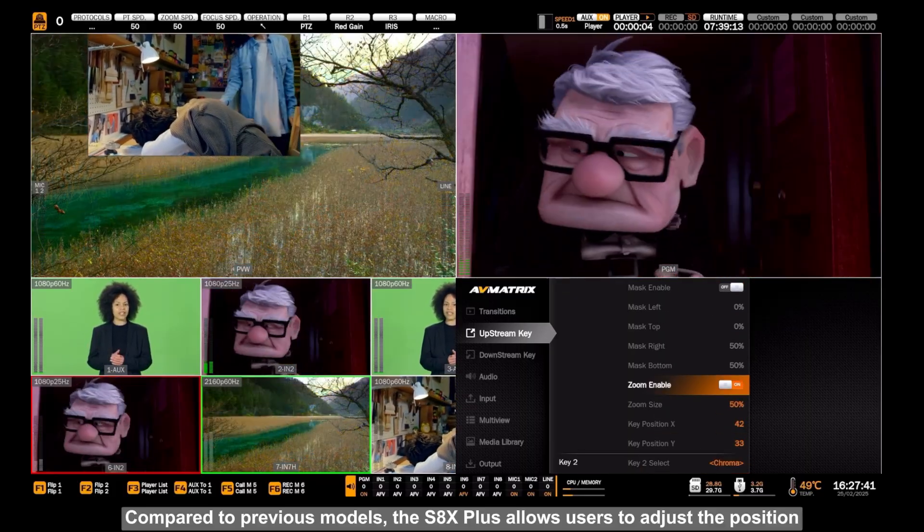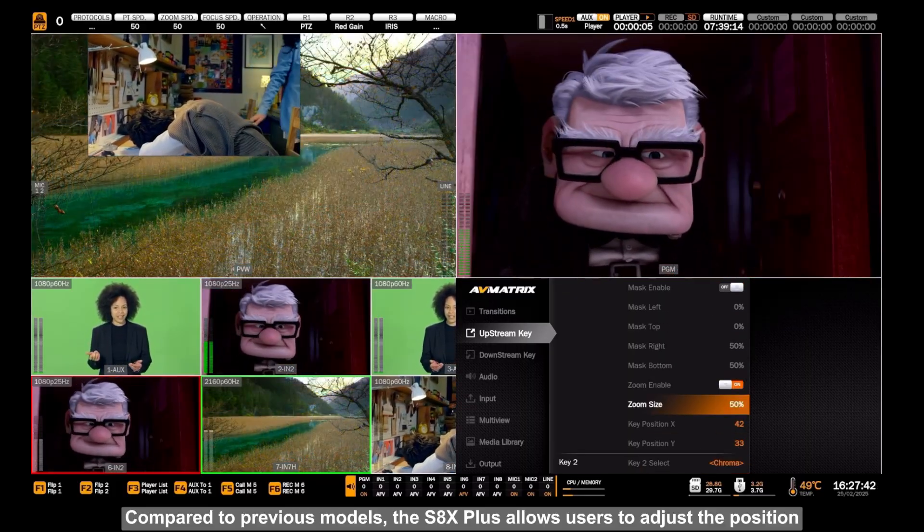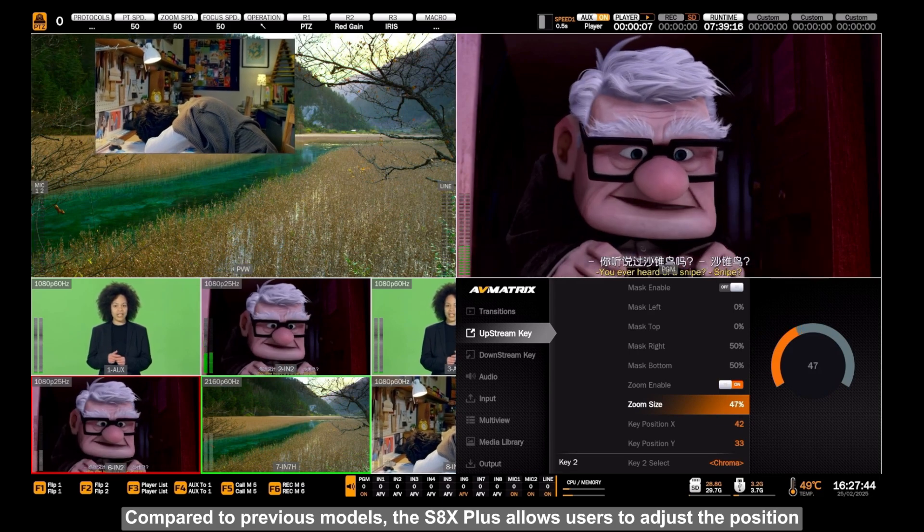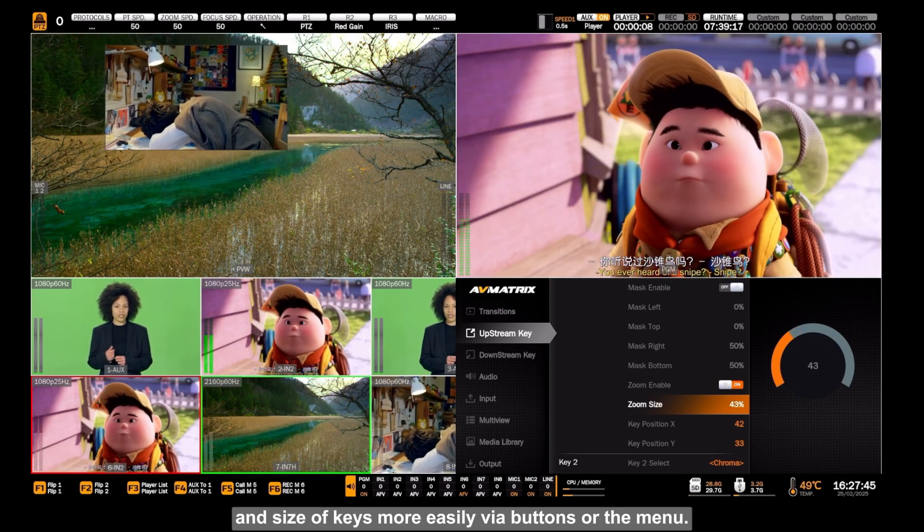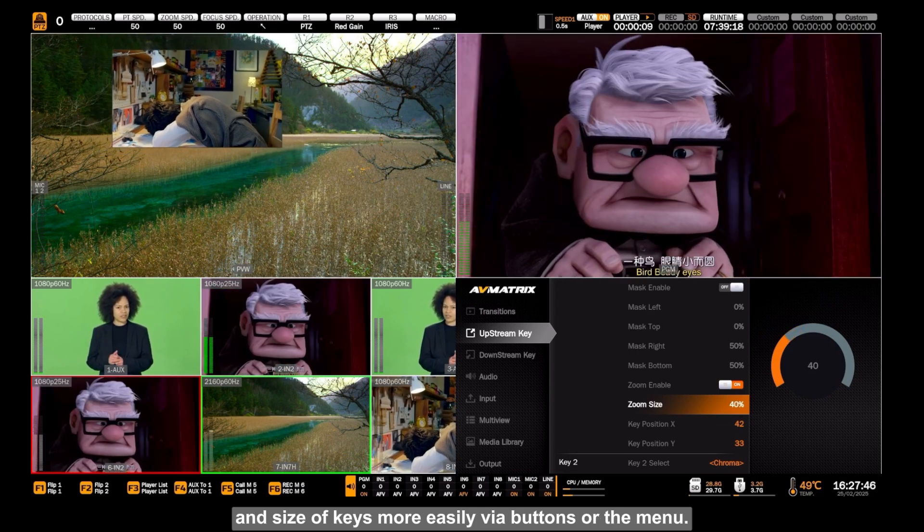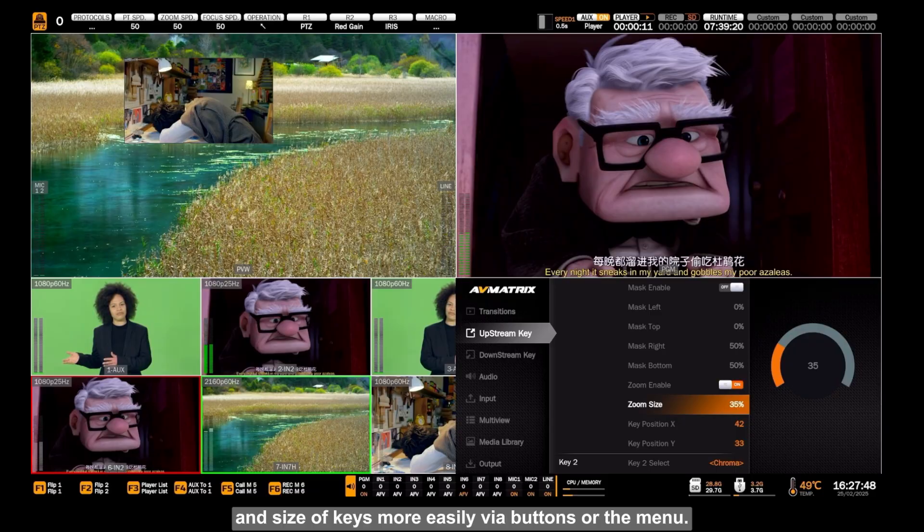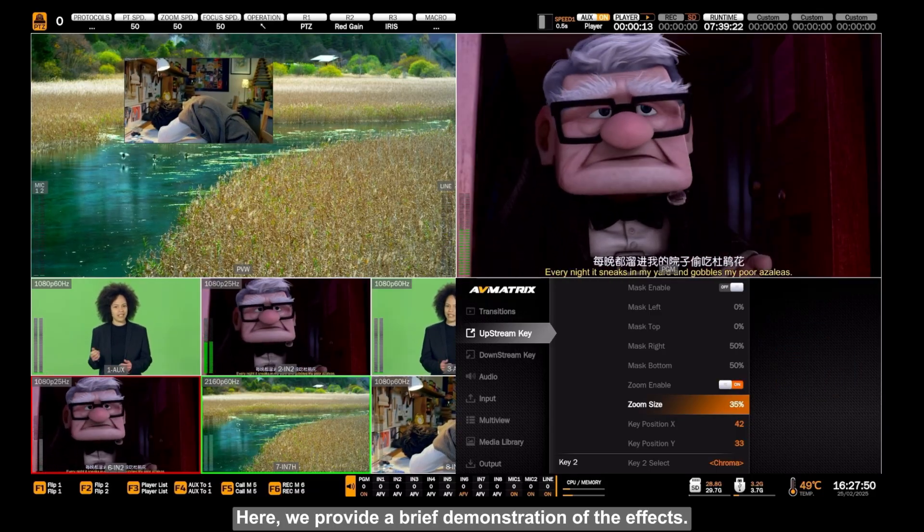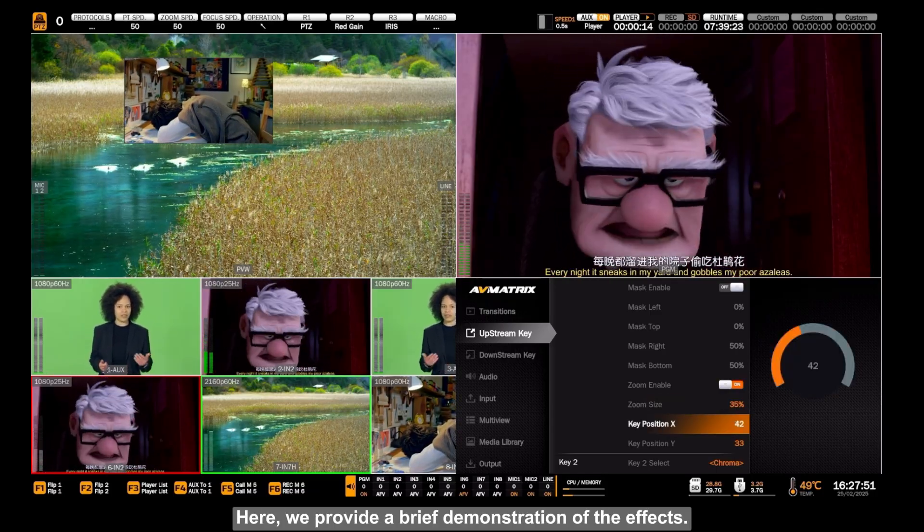Compared to previous models, the S8X Plus allows users to adjust the position and size of keys more easily via buttons or the menu. Here, we provide a brief demonstration of the effects.